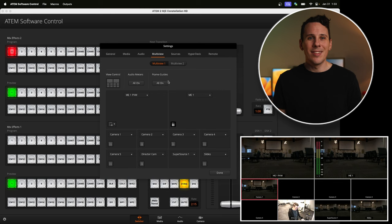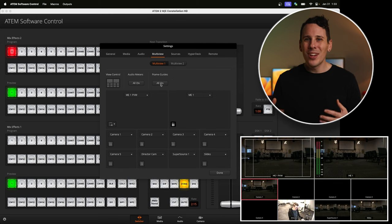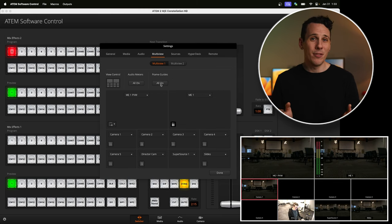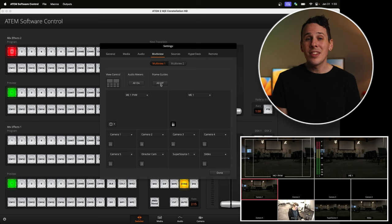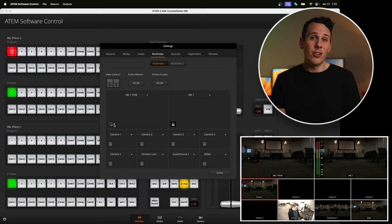Next up is frame guides, and there's not a whole lot to say here. I'm pretty sure these only show up on previews, but I don't actually use them. I kind of wish you could reconfigure this to show a rule of thirds grid instead, but since you can't, I usually just keep it turned off. You can set this at the global level or for each individual source as needed.